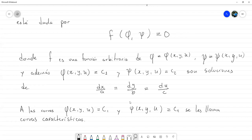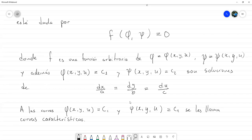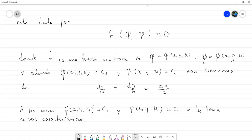¿Cómo es que si igualo φ a una constante eso va a ser una curva? Al final, φ depende de tres variables, pero como u depende de x e y, al despejar una variable nos queda dependiendo de una sola, con lo cual sería una función en una variable — es decir, una curva en R³.